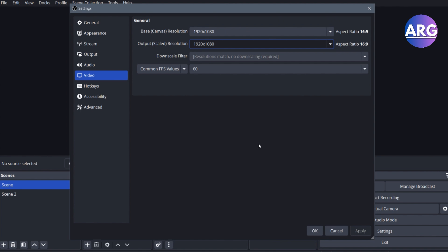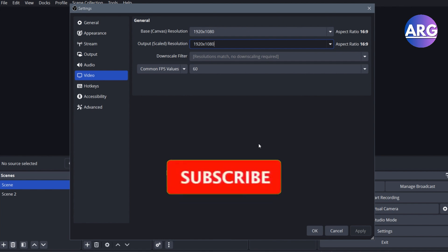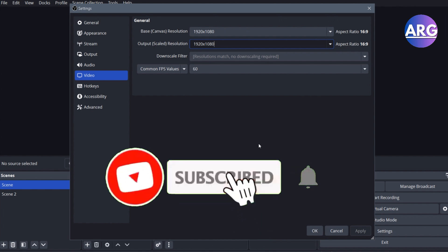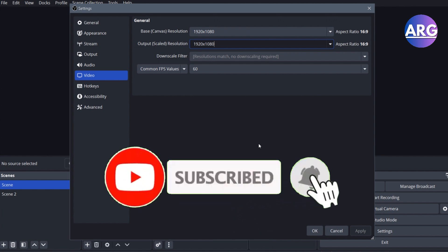I think that's pretty much it. Thank you so much for watching. I hope this video might be helpful for you. Don't forget to like, comment, and subscribe. I'll see you in the next video.